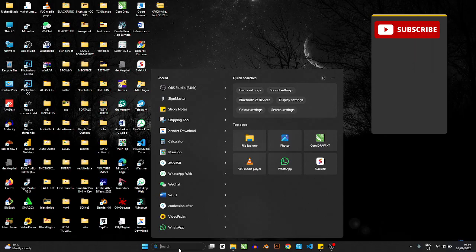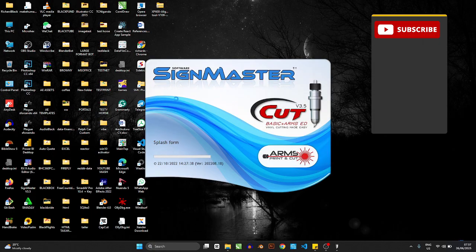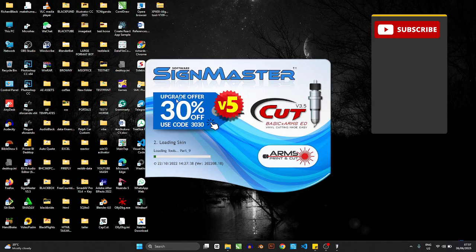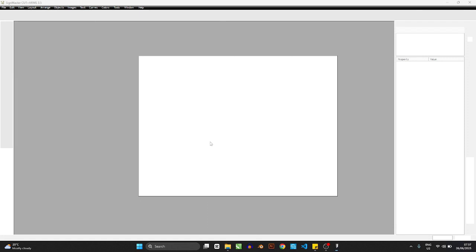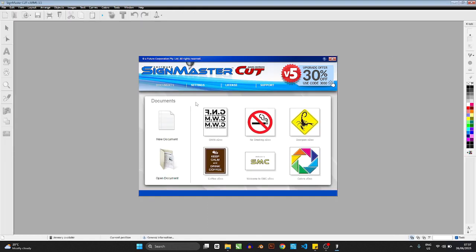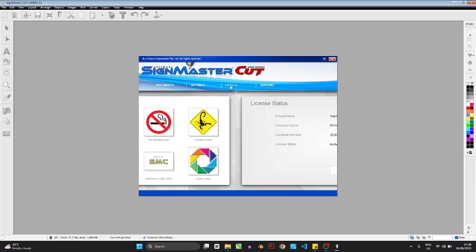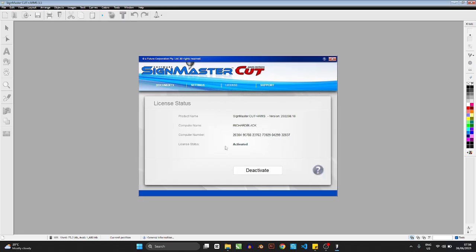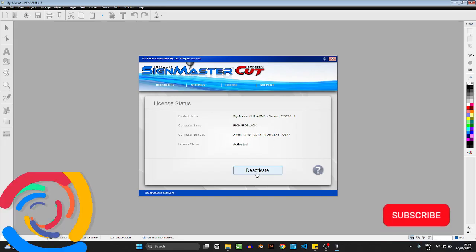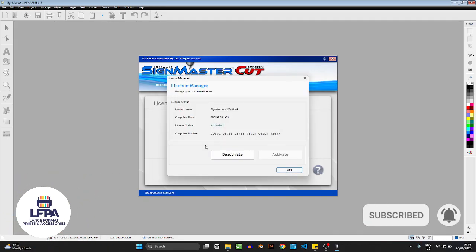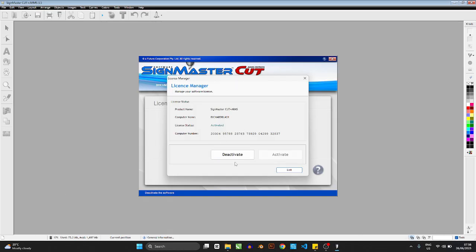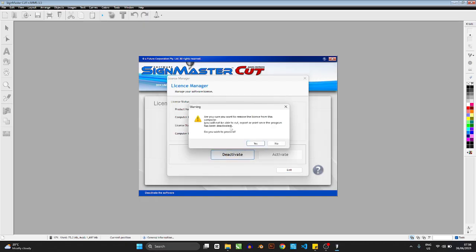Start by opening your existing copy of SignMaster on your system. Give it a minute or two. If it pops something up trying to sell you something, just ignore it. To deactivate, start from the splash screen and go to License. On the License screen you'll see the computer number it was installed to and all that information. Then click Deactivate. It's going to ask if you know exactly what you're doing — it will warn you that you won't be able to cut, export, or print once the program is deactivated.